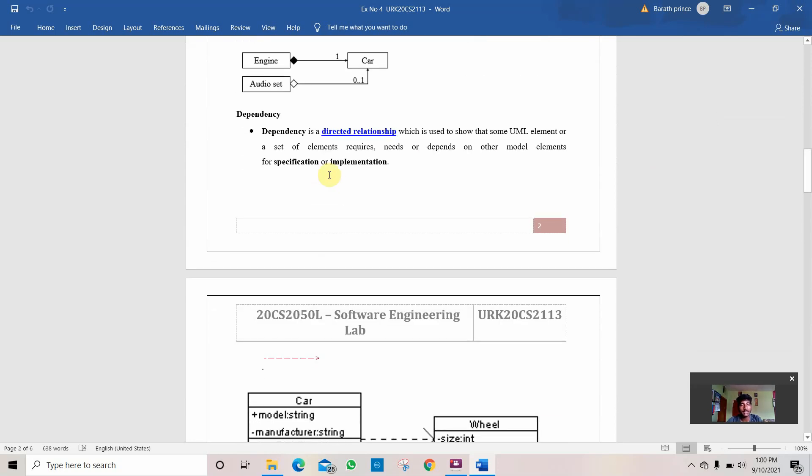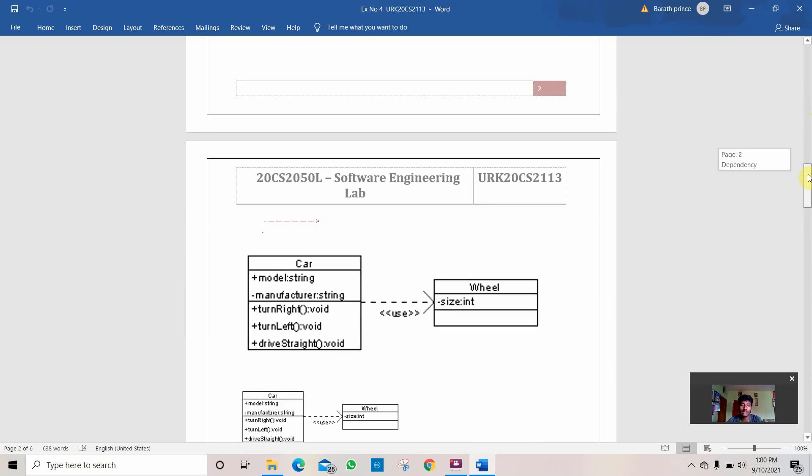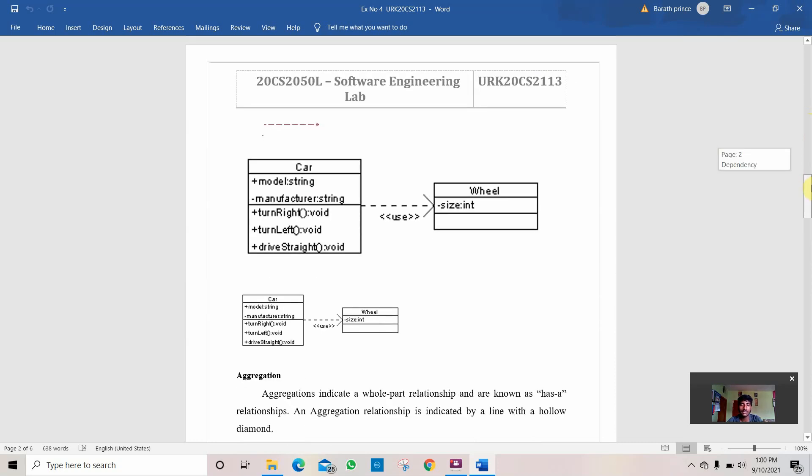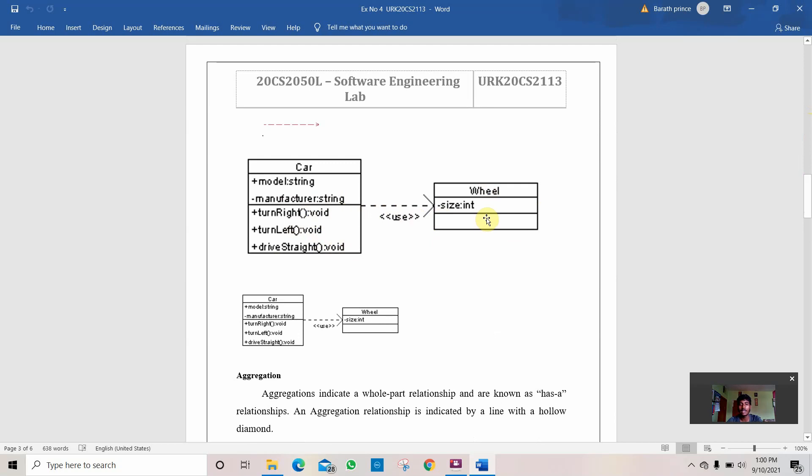Then comes the dependency. Dependency is a directed relationship which is used to show some UML elements to set of elements required. It depicts the direct relationship between two classes. It is used using dotted lines. If this is the main class, it is like a subclass or a next class after this.